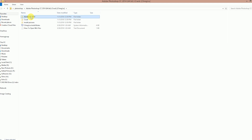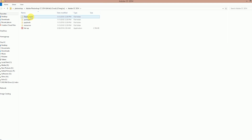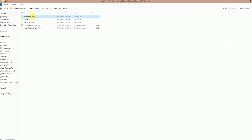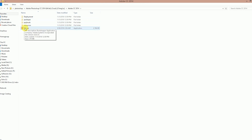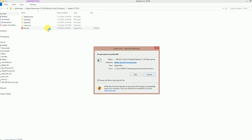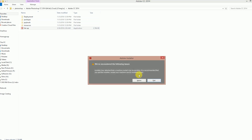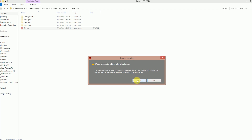First, add Adobe CC 2014. Then set up the file, double click and run. Then ignore it and install it.